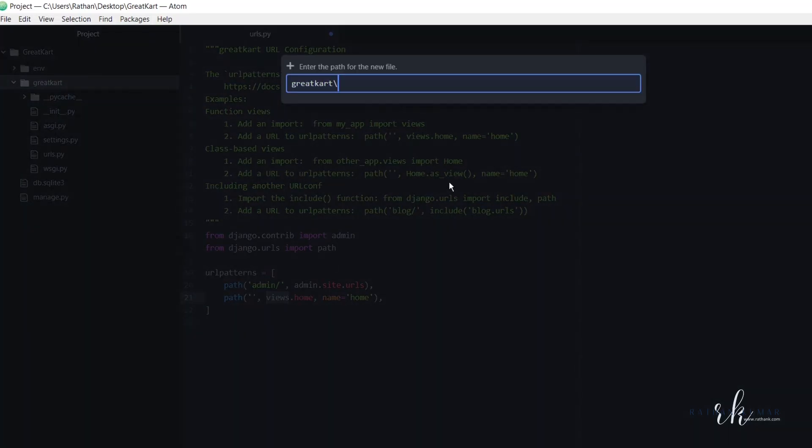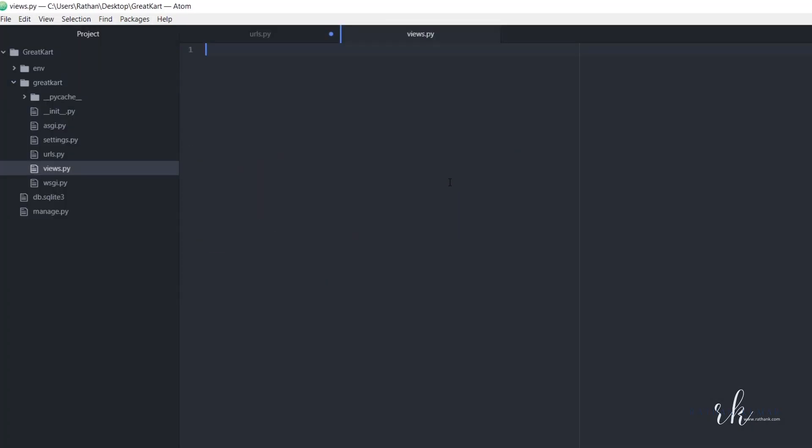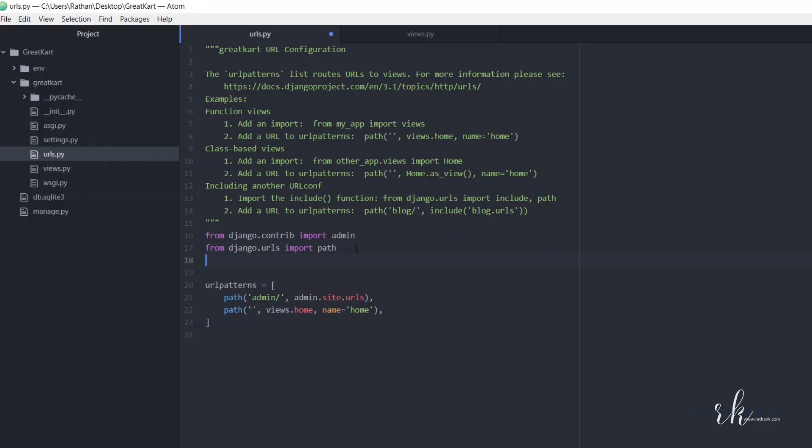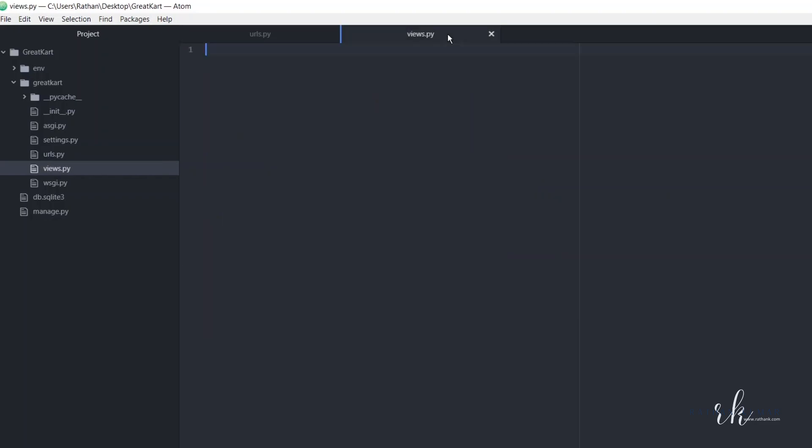In the app, we don't need to create a views.py file, but here in the project level directory we need to create it manually. So here, from dot import views. Let's just bring this views here and we need to create this home function.